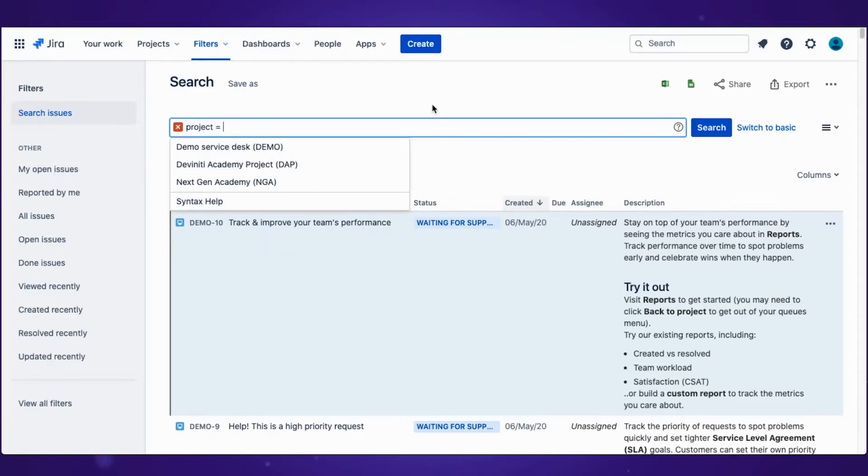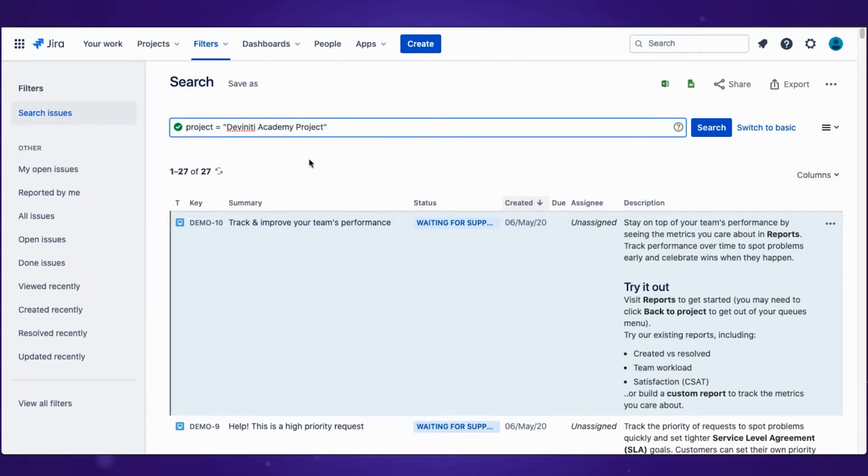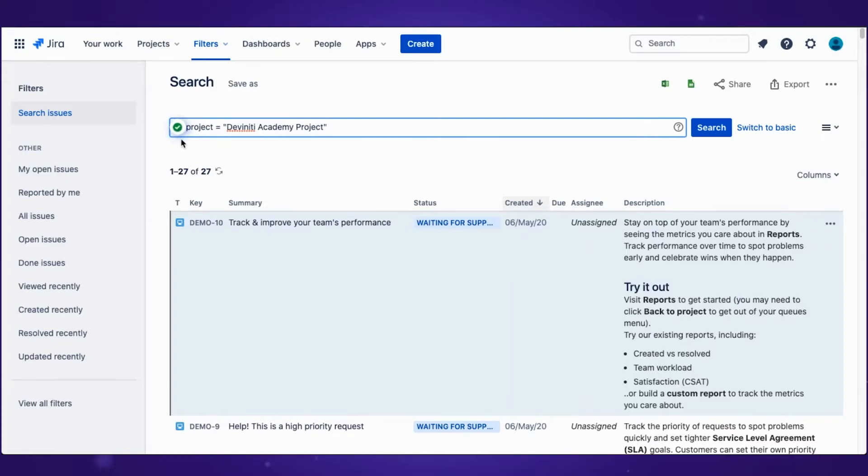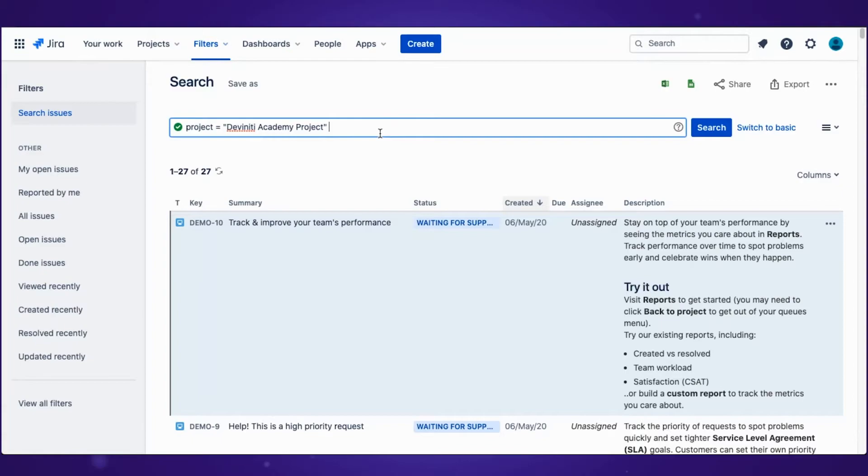As you can see, Jira is already letting you know about the options you have. An important side note: here you can see a green check mark that shows you if the query is created correctly. Jira will help you conduct a proper search using JQL.